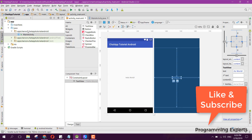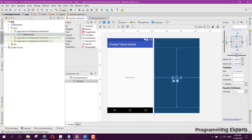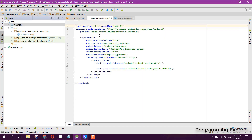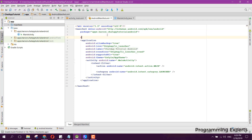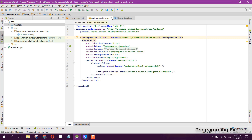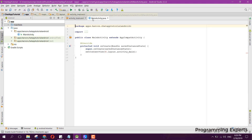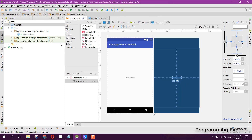The project is now successfully synchronized. First, we need to set up the user permission. Here we will add the internet permission in the manifest.